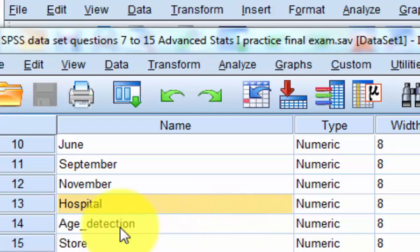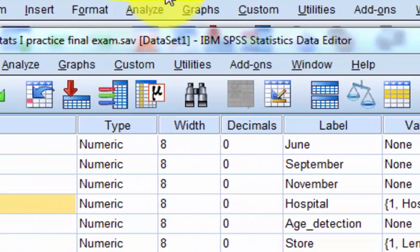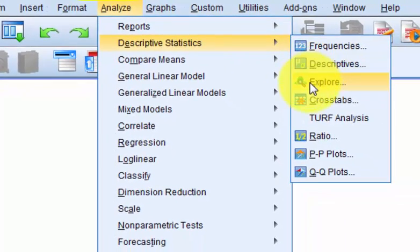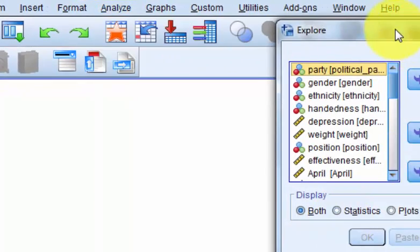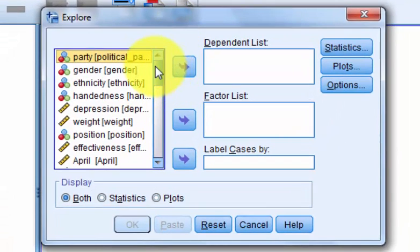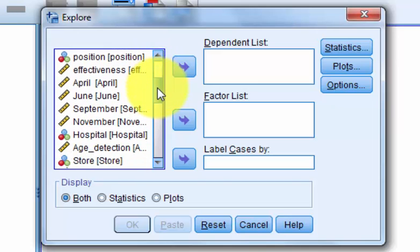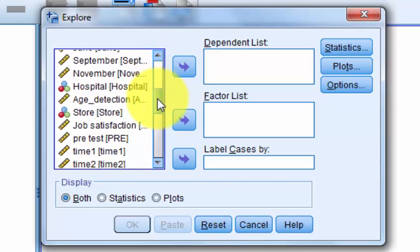Let's check to see if age of detection is, in fact, normal. We're going to go to Analyze, Descriptives, Explore. The three assumptions for running an ANOVA are: normality of the data, homogeneity of variance between the groups — meaning the variance between each subgroup is basically the same — and independence of observation, which is just assumed.